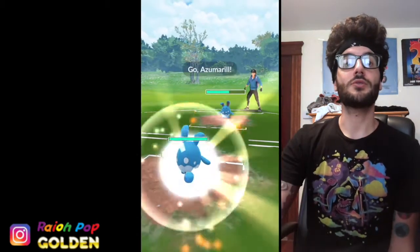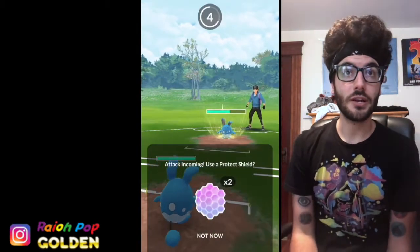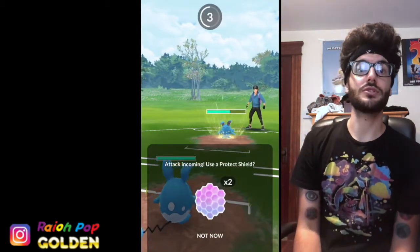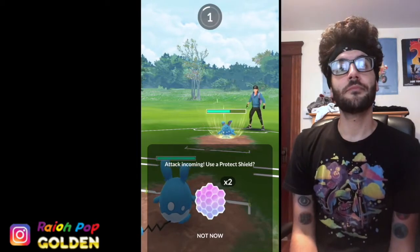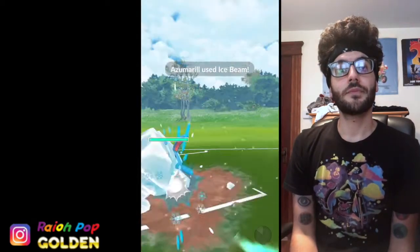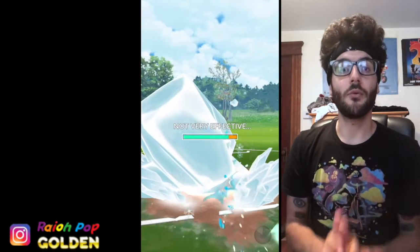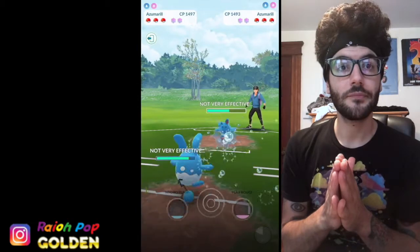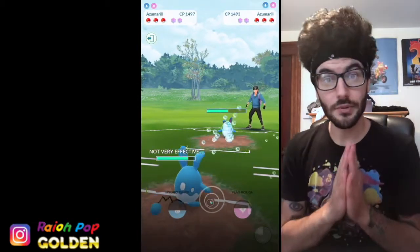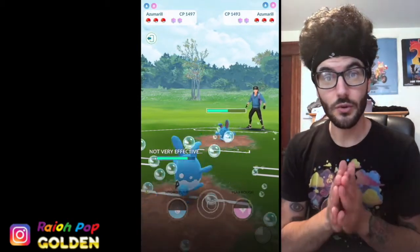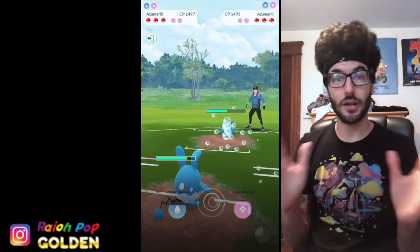Alright, so Skarmory, I switched into Azumarill, they were switched a lot, so I tried to catch the Ice Beam with Skarm. Catch the Ice Beam now, watch, ready? That was a normal one. That is a completely normal interaction.